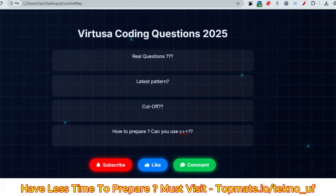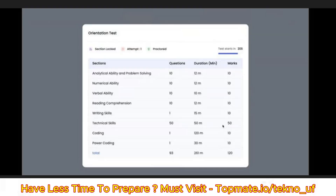Now let me discuss the power coding questions and latest pattern, cutoff, etc. The first question is: what's the latest pattern? As shared by the official team, it includes analytical ability, problem solving, numerical ability, verbal ability, reading comprehension, writing skills, technical skills, coding, and power coding. These are all the sections you have to face, with one break before coding and power coding. They have assigned 120 minutes for coding sections, which means the code might be a little bit difficult.